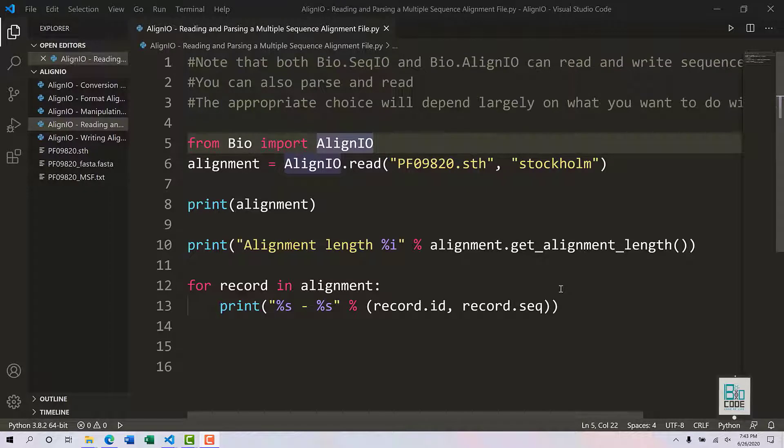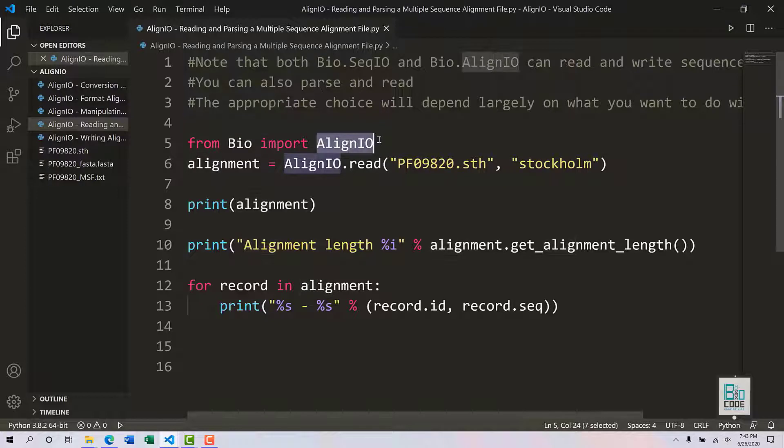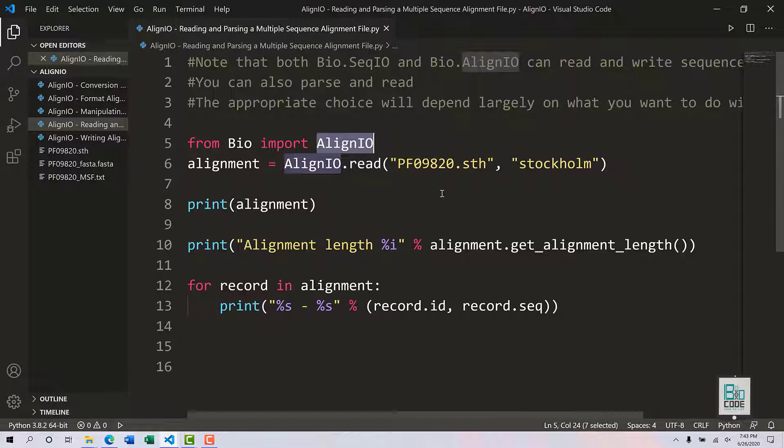Hello and welcome to BioCode. In this video, we will utilize the align io module of Biopython to read and parse, write, manipulate, format, or convert different alignment formats of sequences using the align io module.